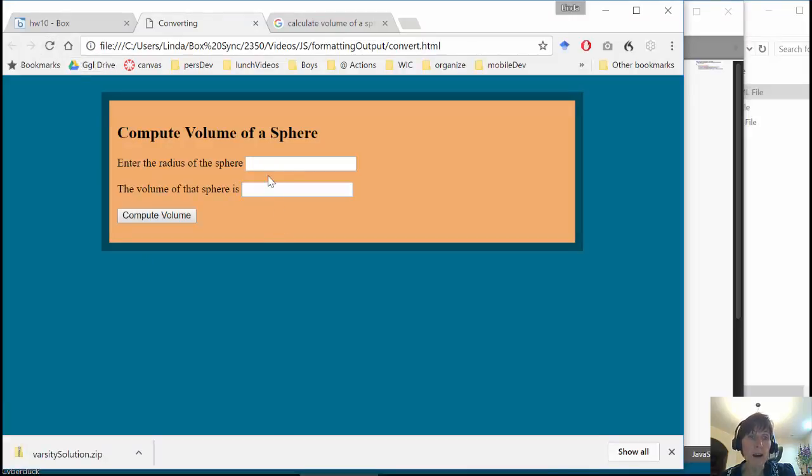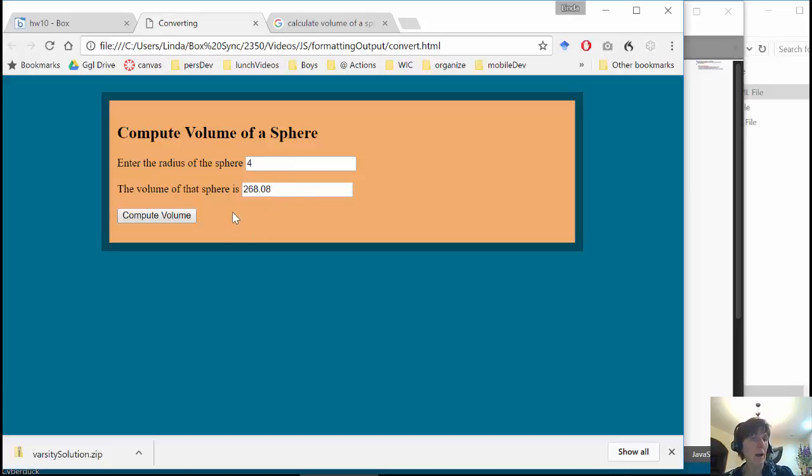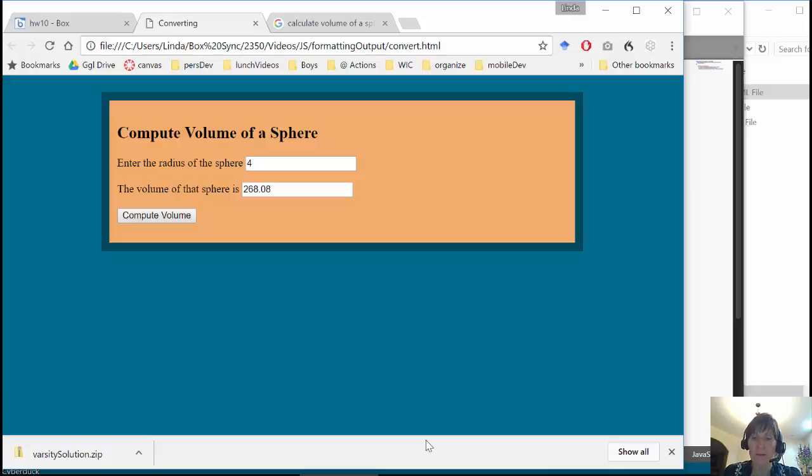This allows you to simply determine how many of the digits you want to show. Remember, it is not changing the value of volume of the variable at all. So all of the precision that's available is still there. And sure enough, so it rounds. So a nice little function there to identify how your output looks.